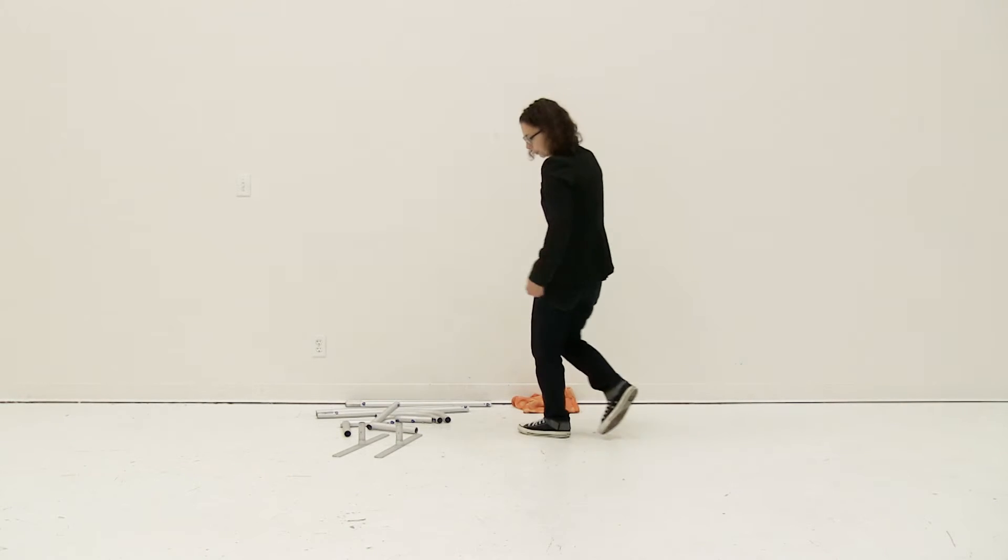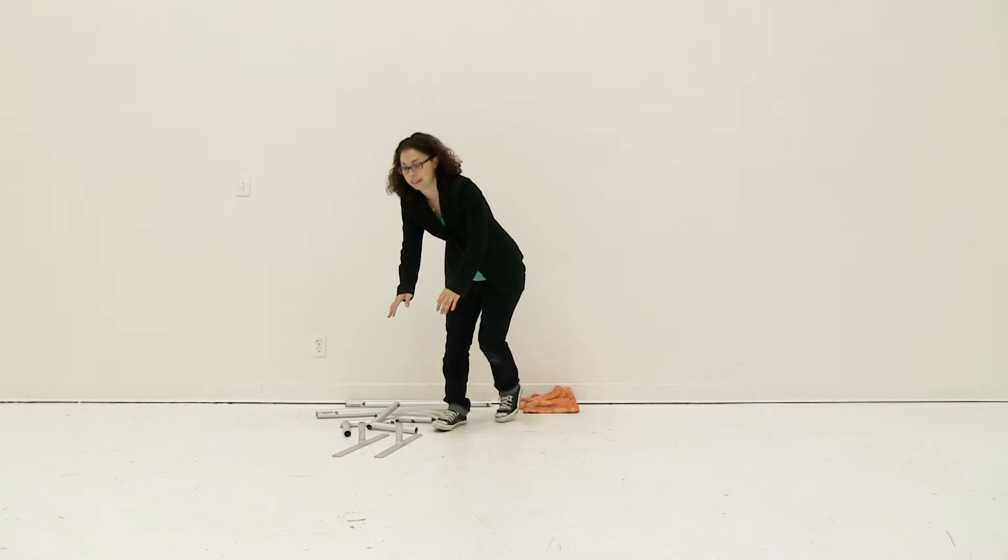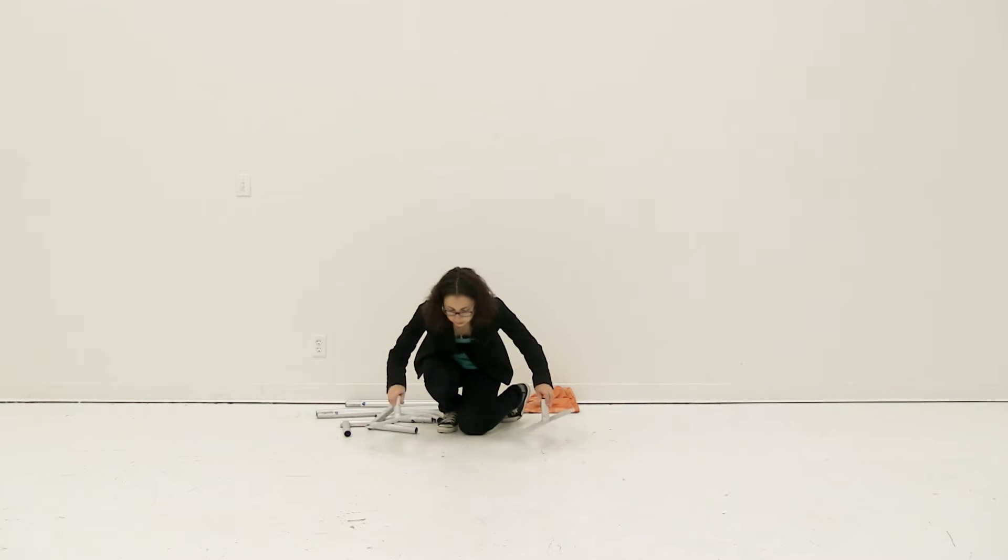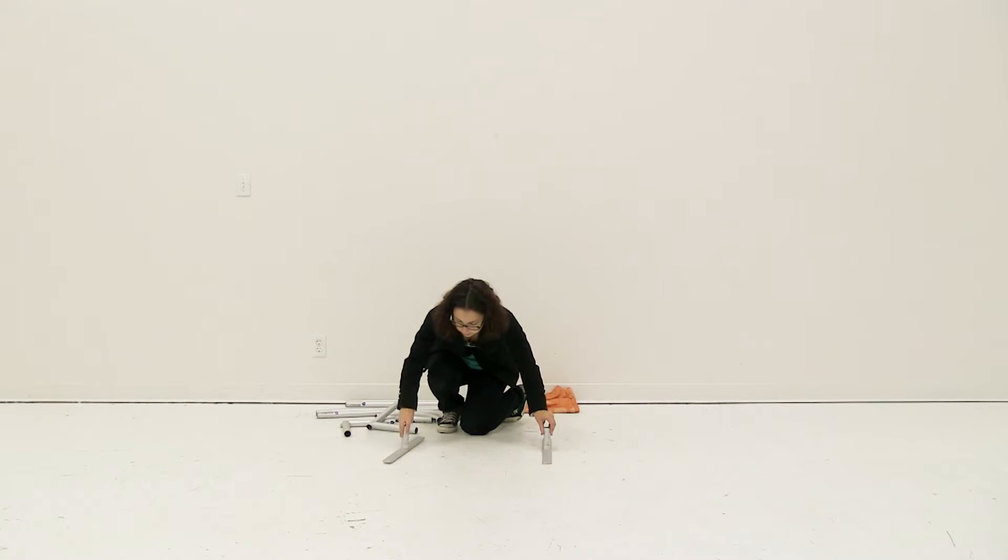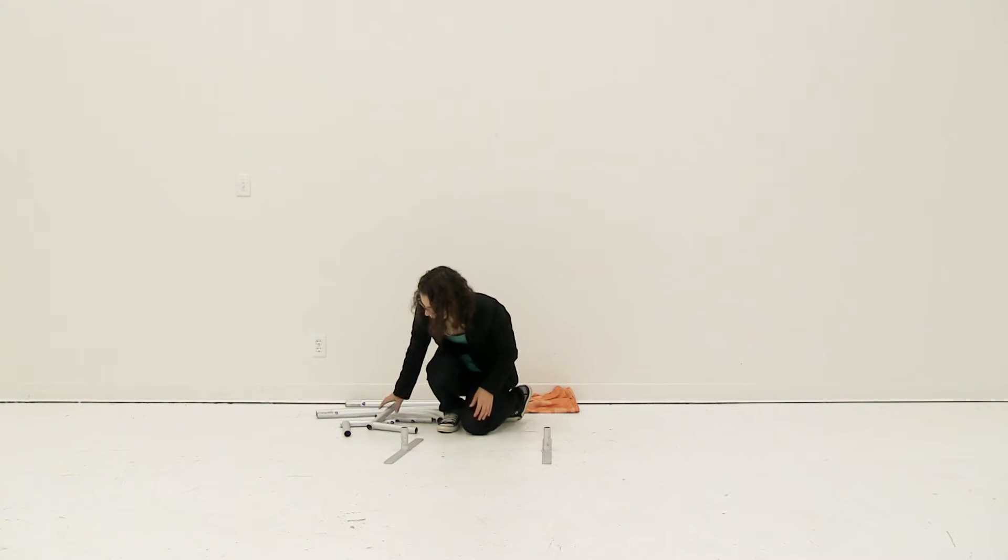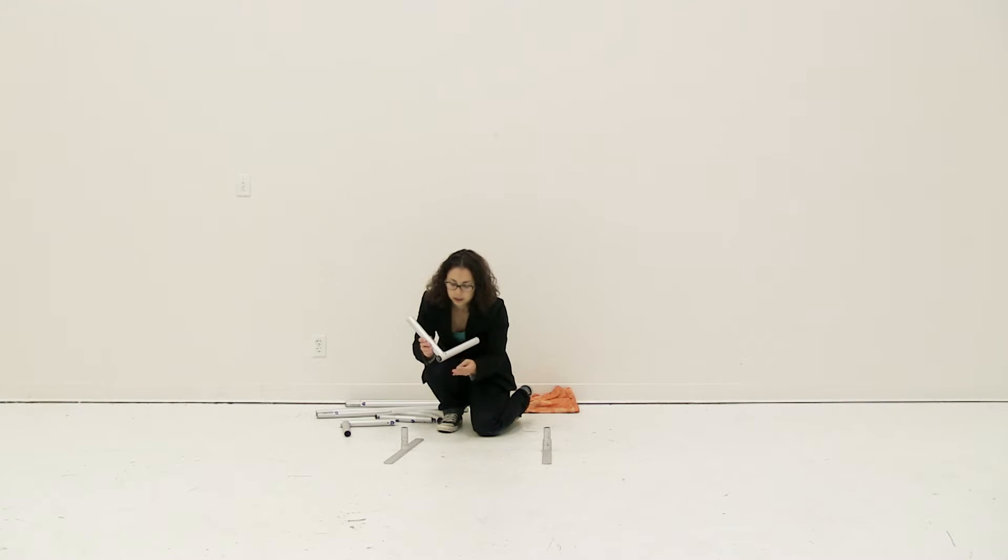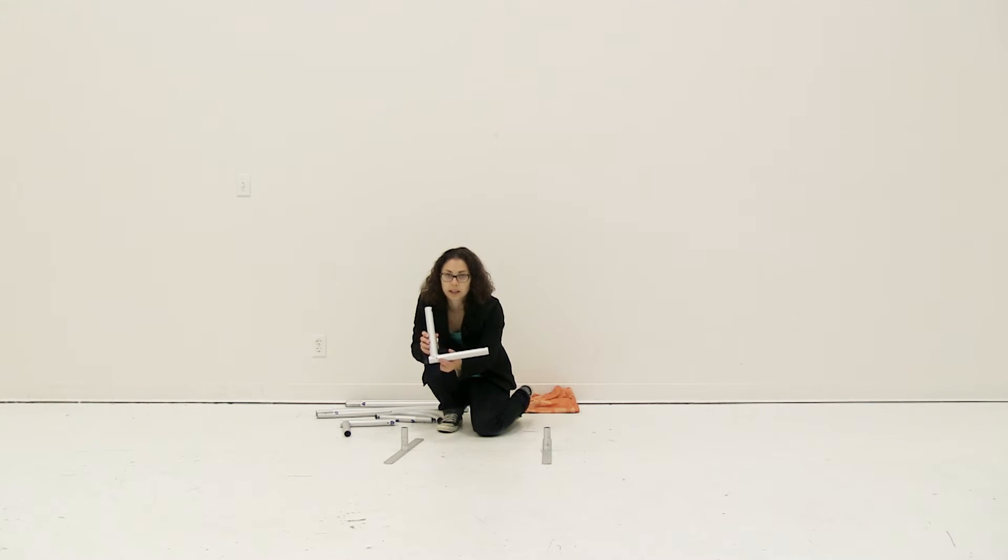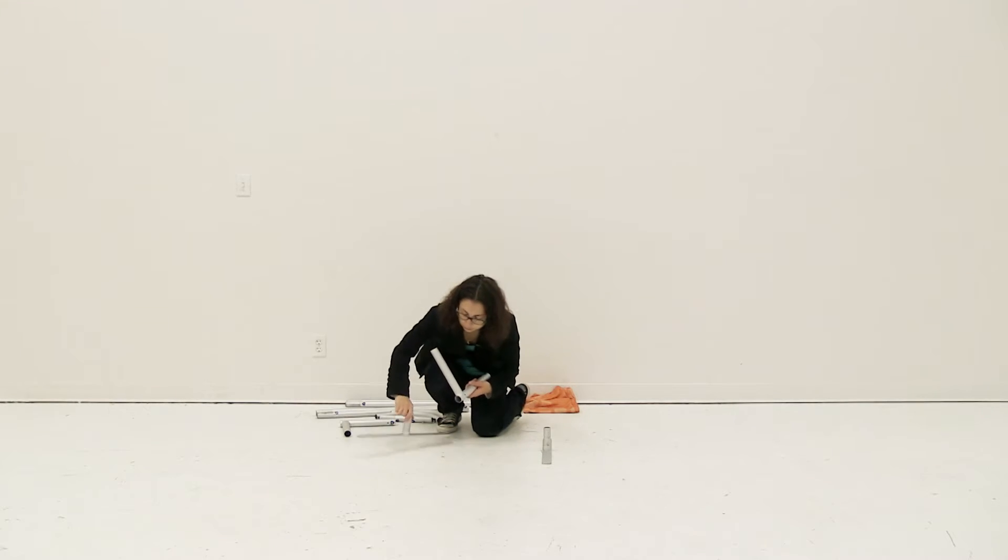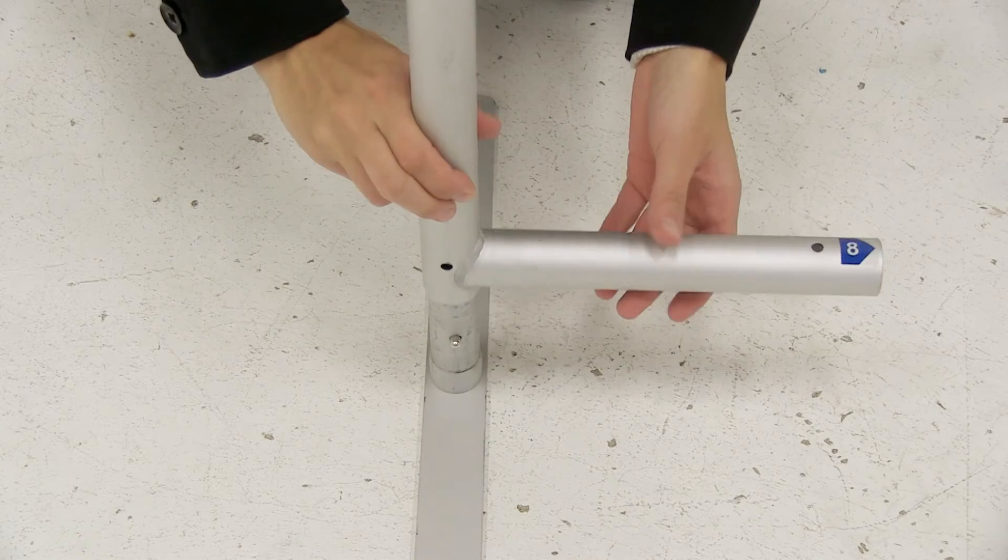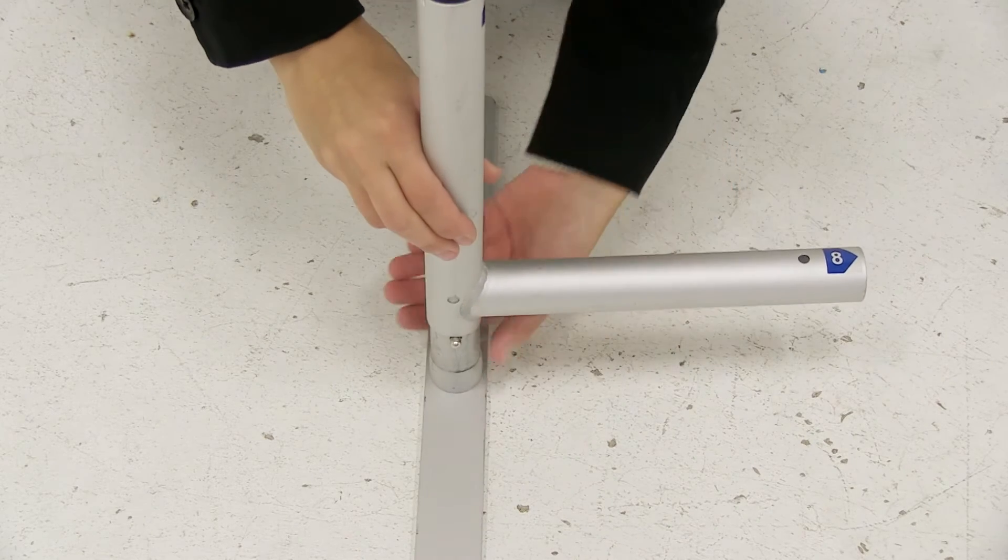The first thing I like to do is connect the base together. Lay out the feet and connect the bottom pole to the feet. These poles won't have a number to match up, so they are blank. Use the snap button and insert the poles onto the feet.